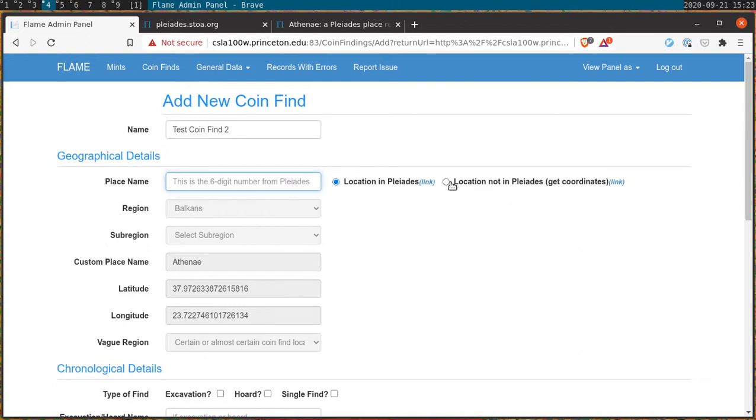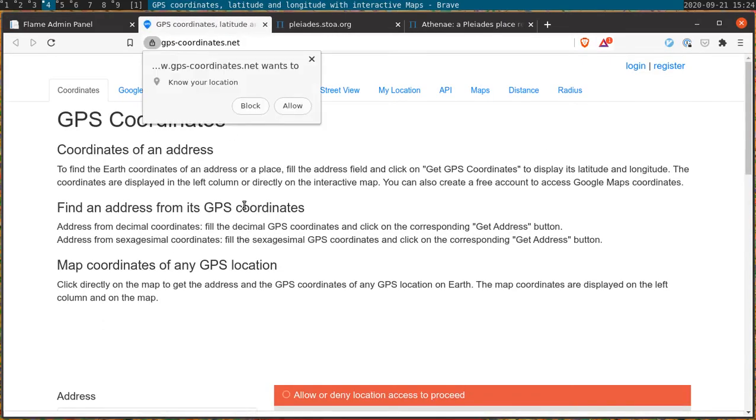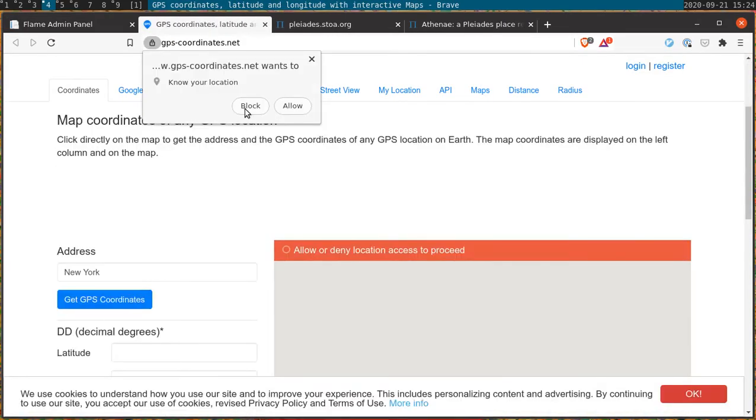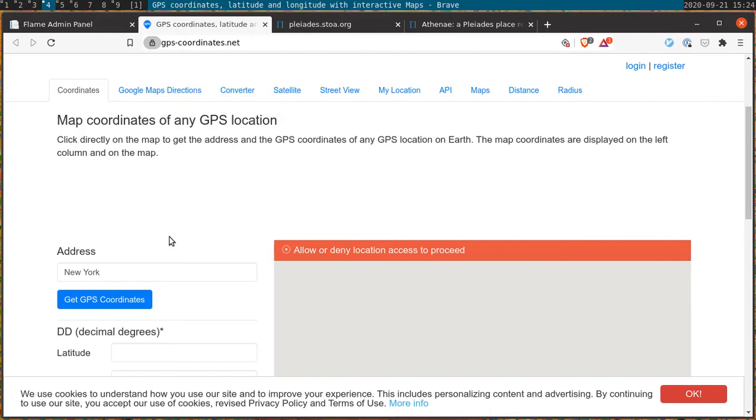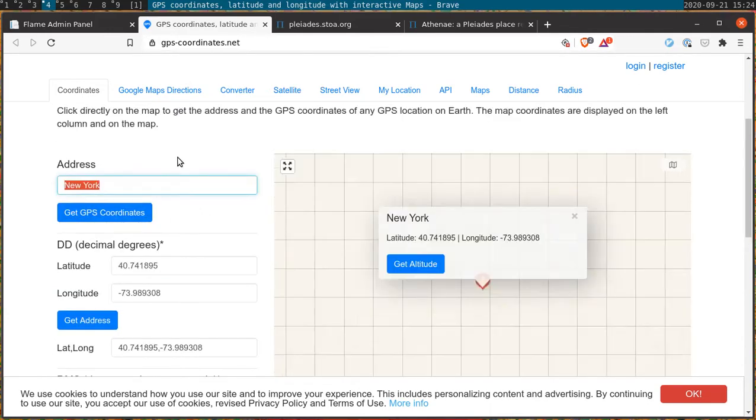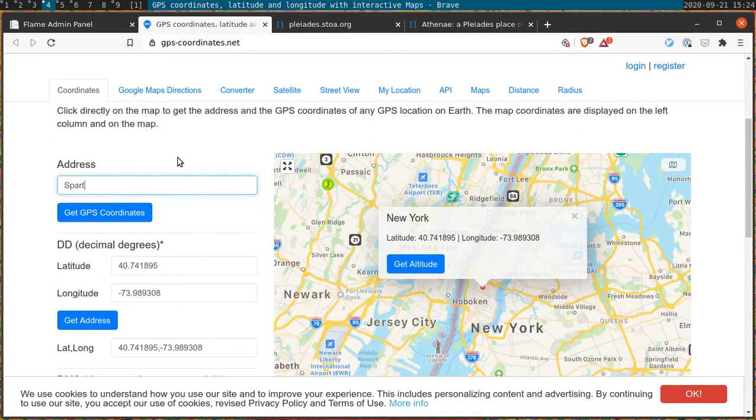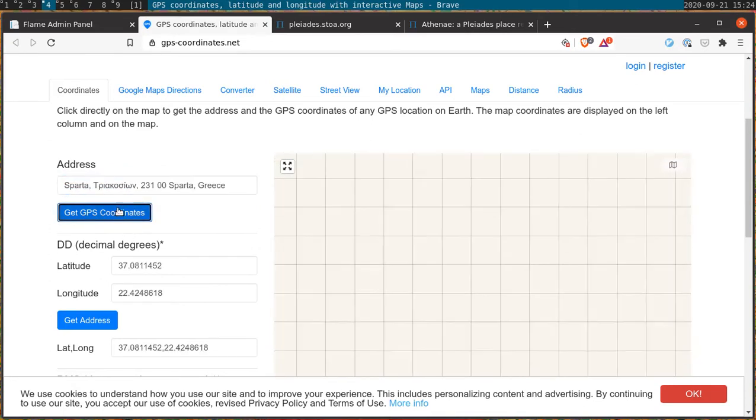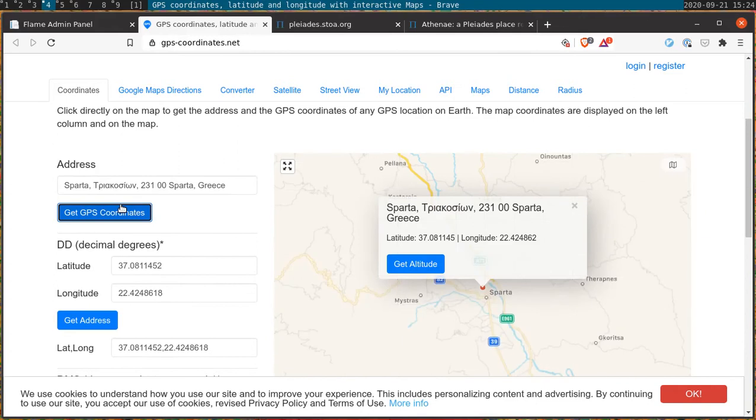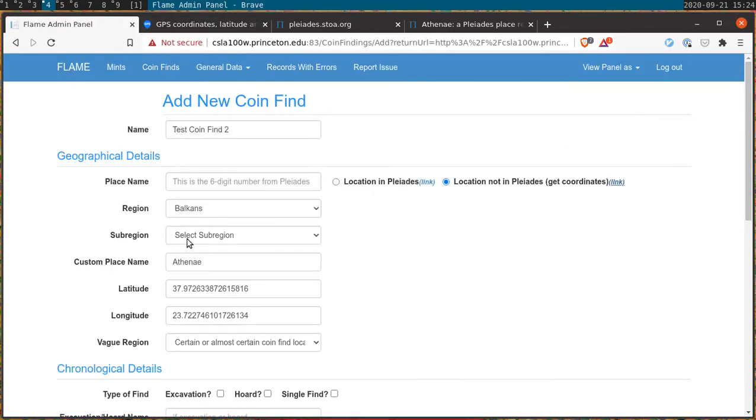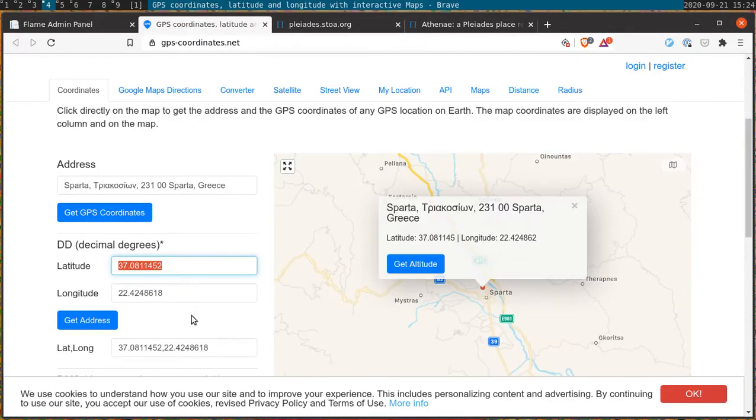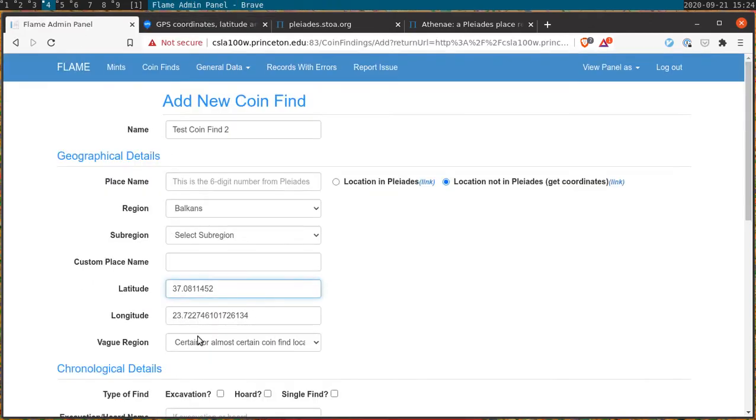If the location is not listed in Pleiades we need to go elsewhere to find the geographic data that we need. One of the examples is provided in the menu itself. And here you can see we look for another location, not Athens but rather Sparta. And we found it. From here we can grab the latitude, copy and paste it out, and now we replace it into the latitude field.